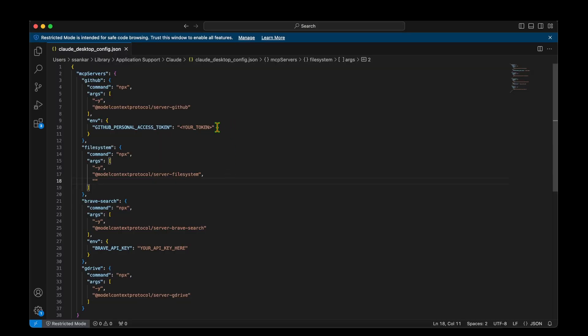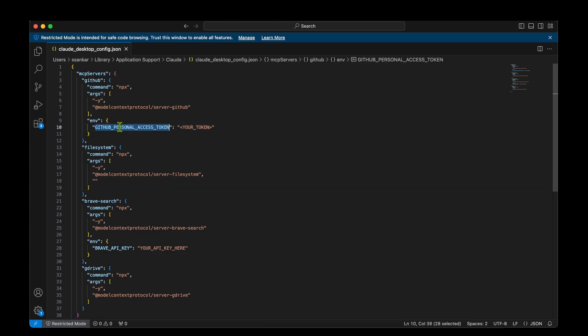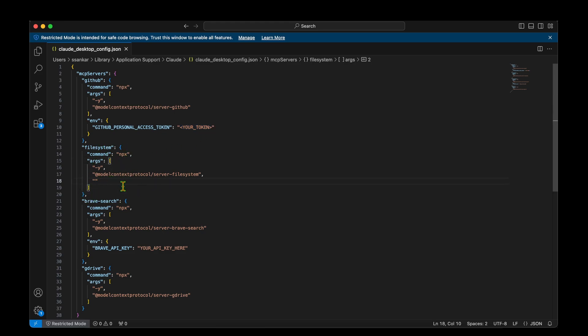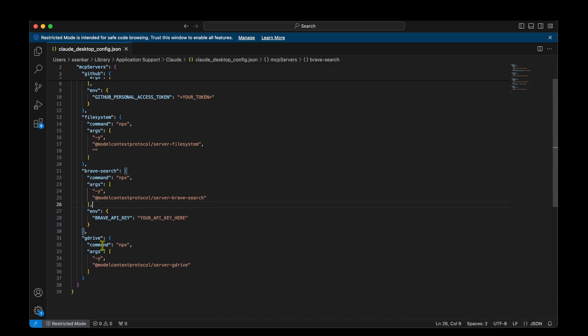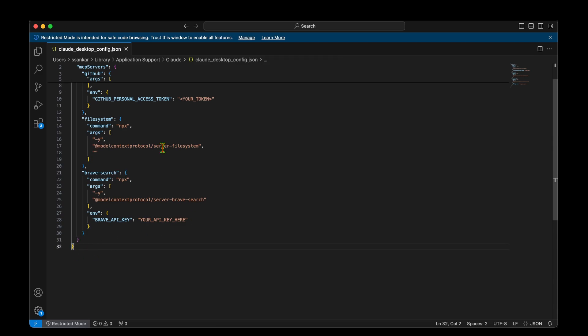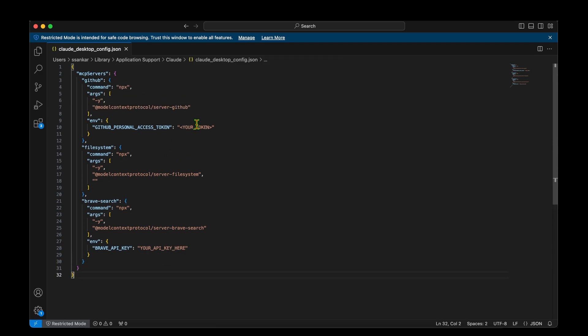In here, we have to edit the different configurations. For example, for the GitHub, we need to add our access token. And for the file system, we need to mention where exactly Claude has access to, for example, the desktop or the documents. And for Brave search, again, we need to mention the API key. I'm going to save it and I'm going to modify and update these access tokens and we will be all set.